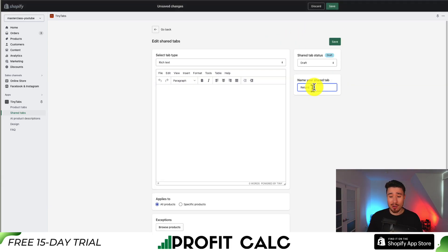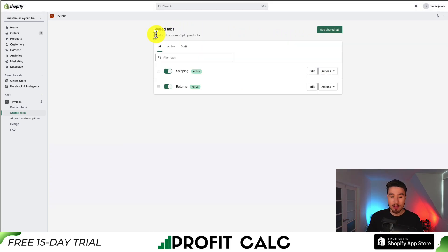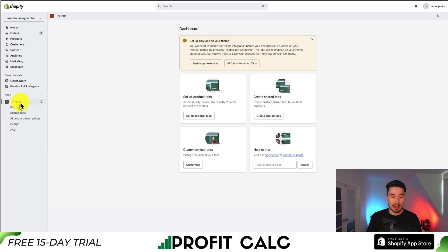Let's go back and create one more just for the purposes of this video. This one's going to be called Returns. I'm just going to paste that random text here and hit Save one more time, and I'll make sure that is active. Now that we've created our shared tabs, you can include whatever information you're looking for — a lot of people include review widgets, shipping information, return policies, basically information the customer would want to see, but you just don't want to overwhelm them at the beginning with all of it.